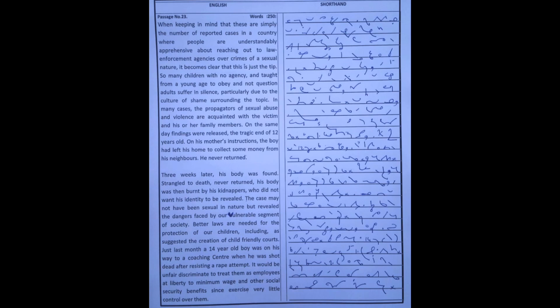It would be unfair to discriminate, to treat them as employees entitled to minimum wage and other social security benefits, since employers exercise very little control over them.